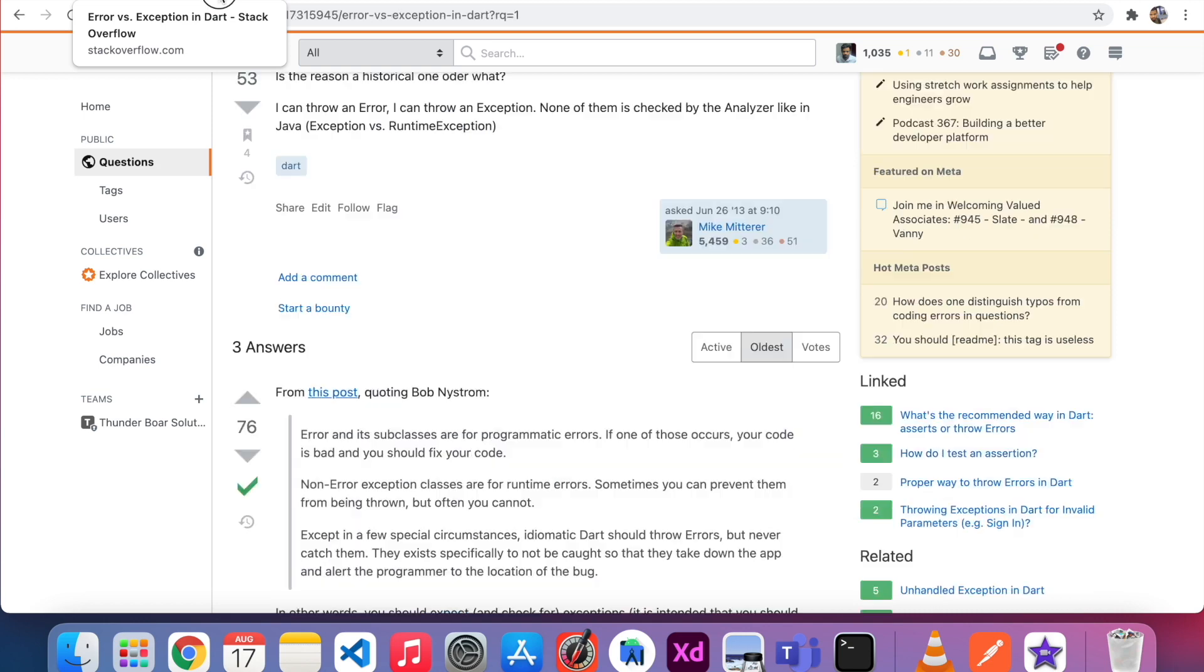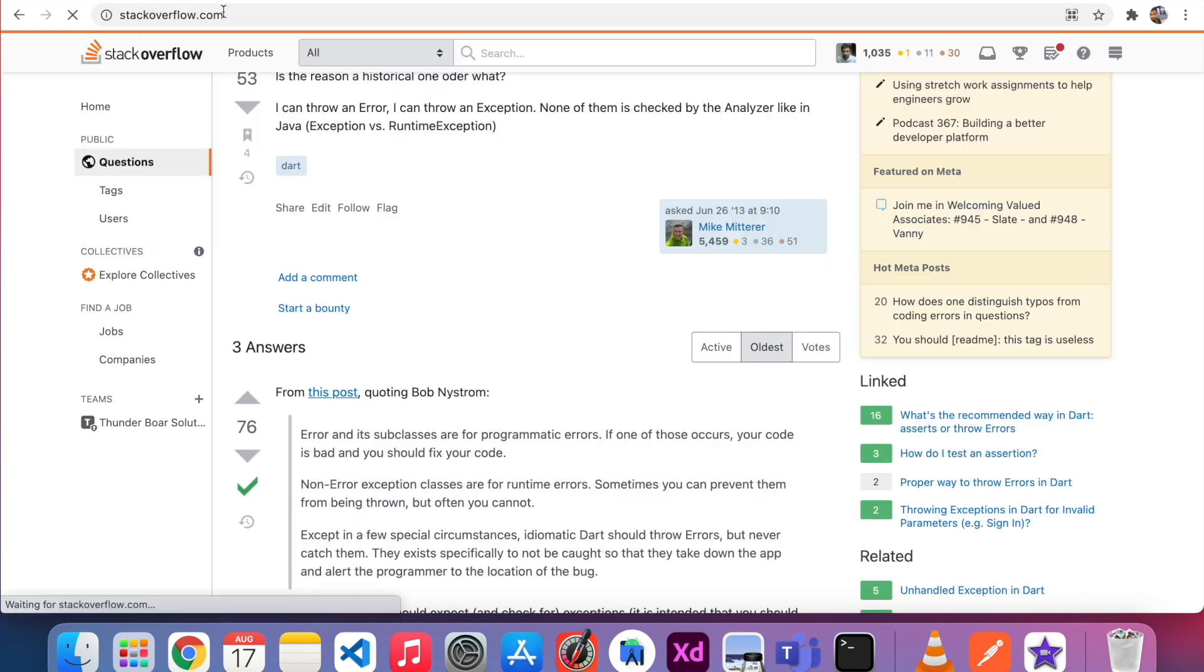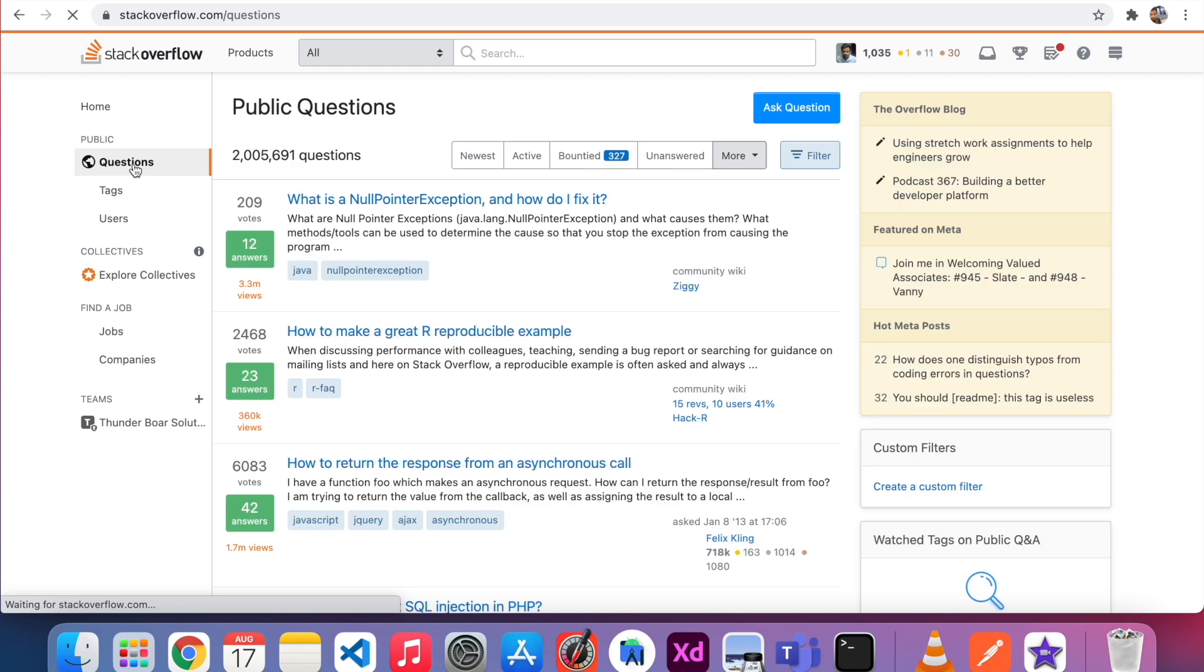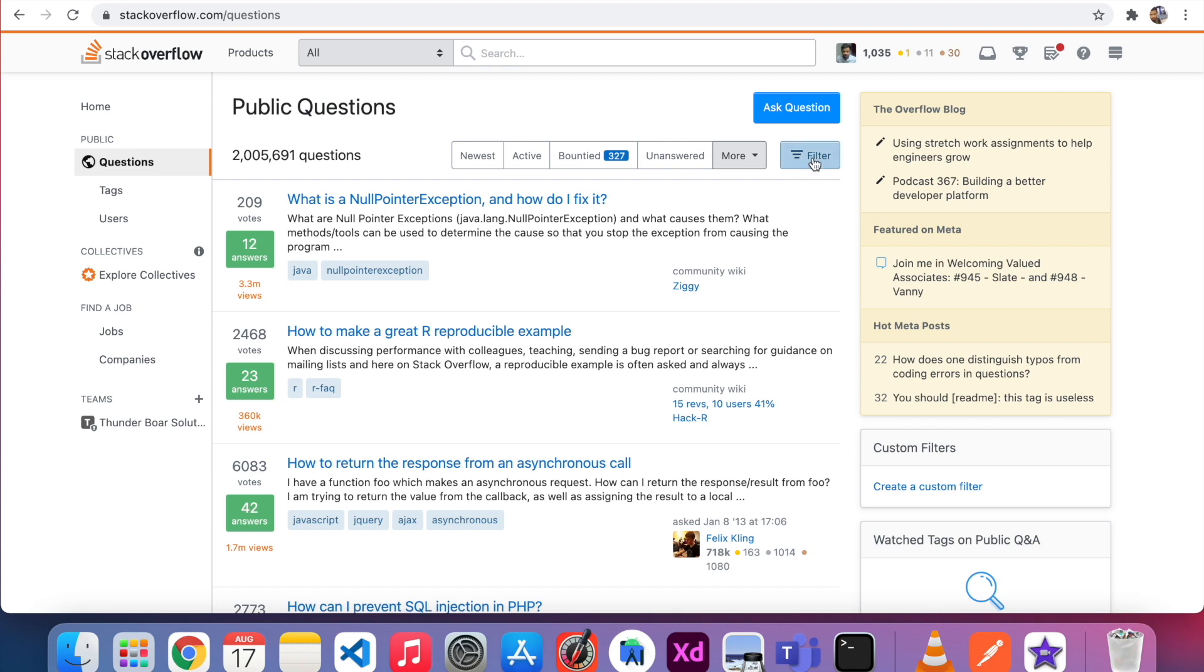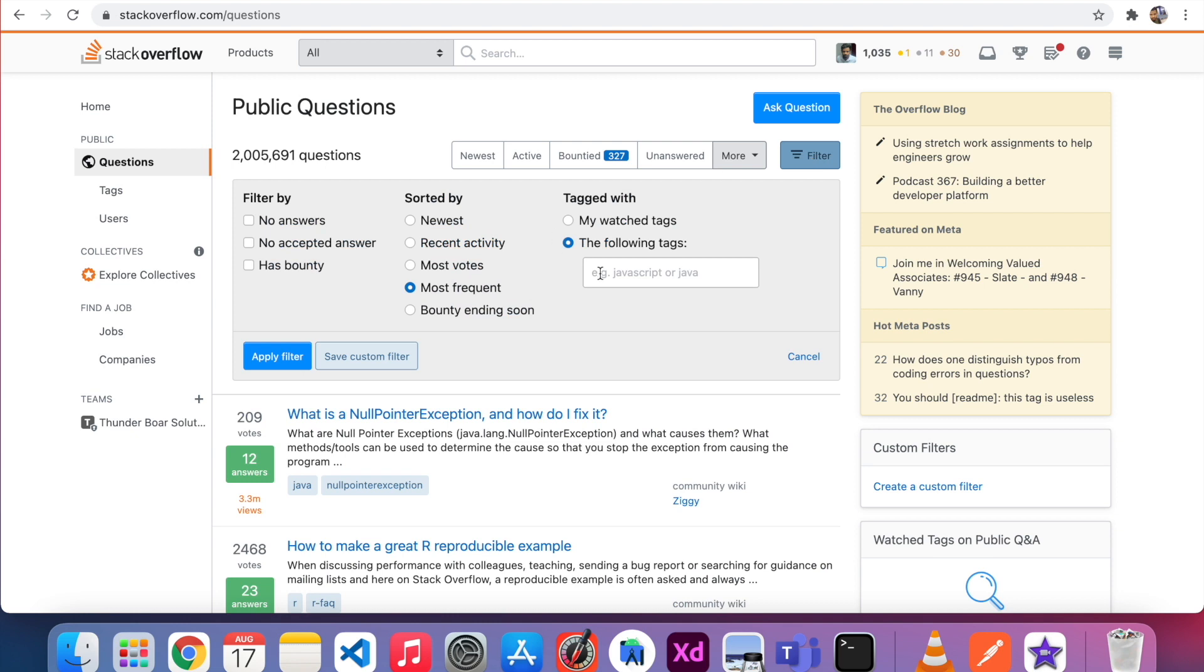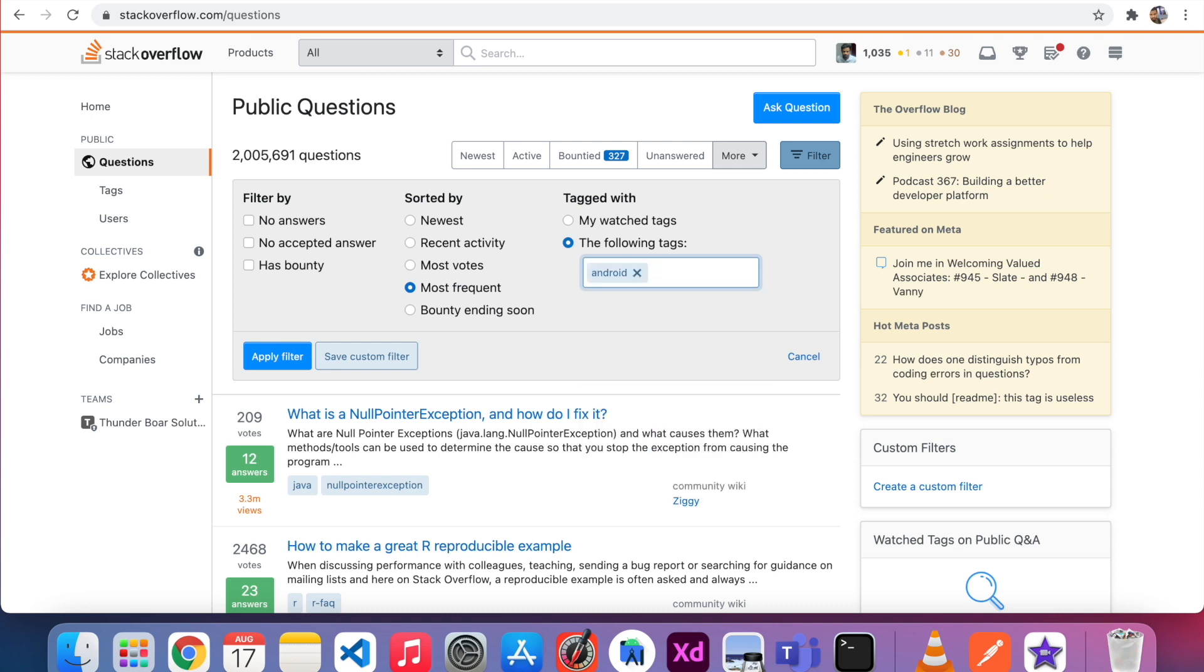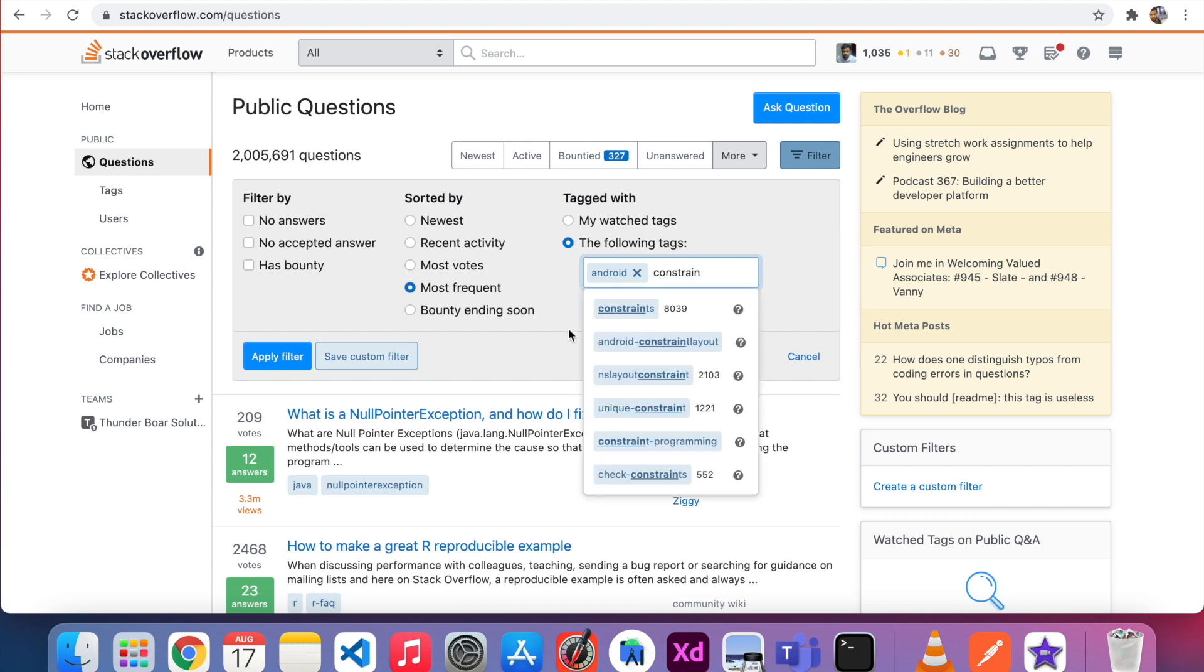So now I'm going to the Stack Overflow homepage. Here on the left side you can see Questions. After I click Questions, you can see here two million questions. Before asking a question, you have to check if that question already exists in Stack Overflow or not. Just click Filter. I want to search the questions in the Android tag. And at the same time, I want to check in the constraint layout tag.